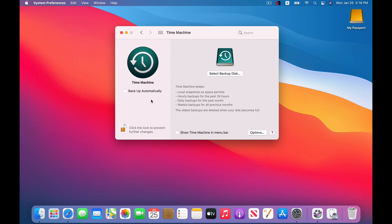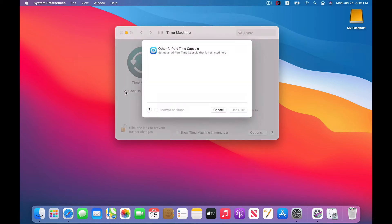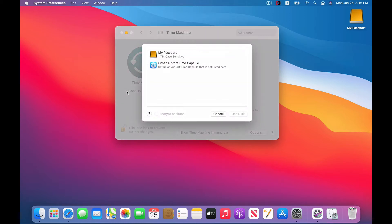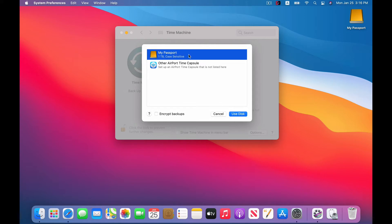All right. So you have a couple of choices here. You can do automatic backups or you can do manual backups. We'd recommend automatically backing up with Time Machine, honestly, just to make it easier and so you don't forget to do it. And here's where you're able to actually pick which external storage media to use. So we're going to use our external drive here.